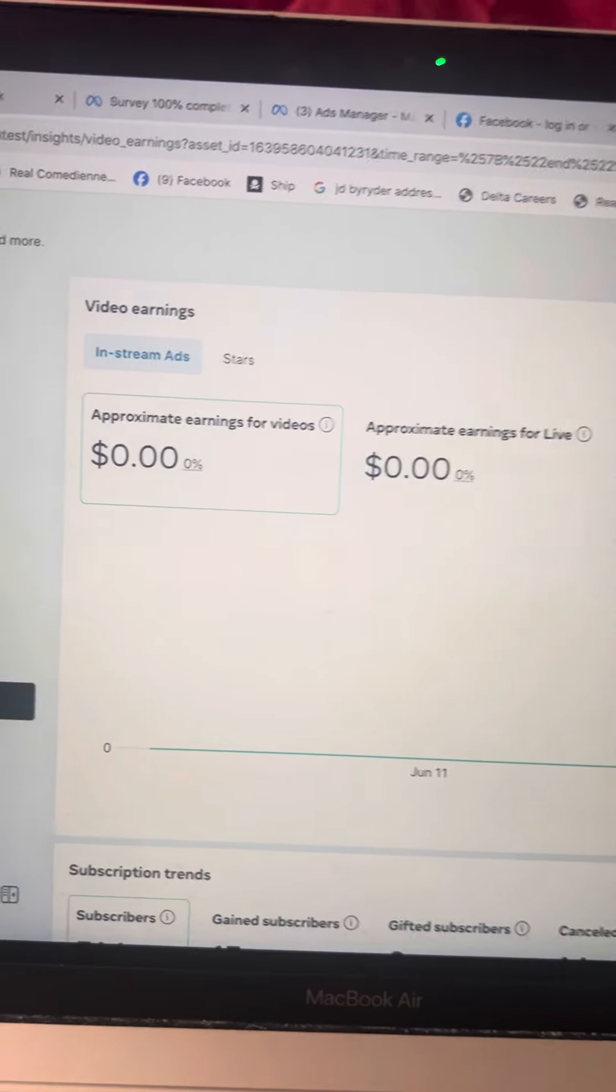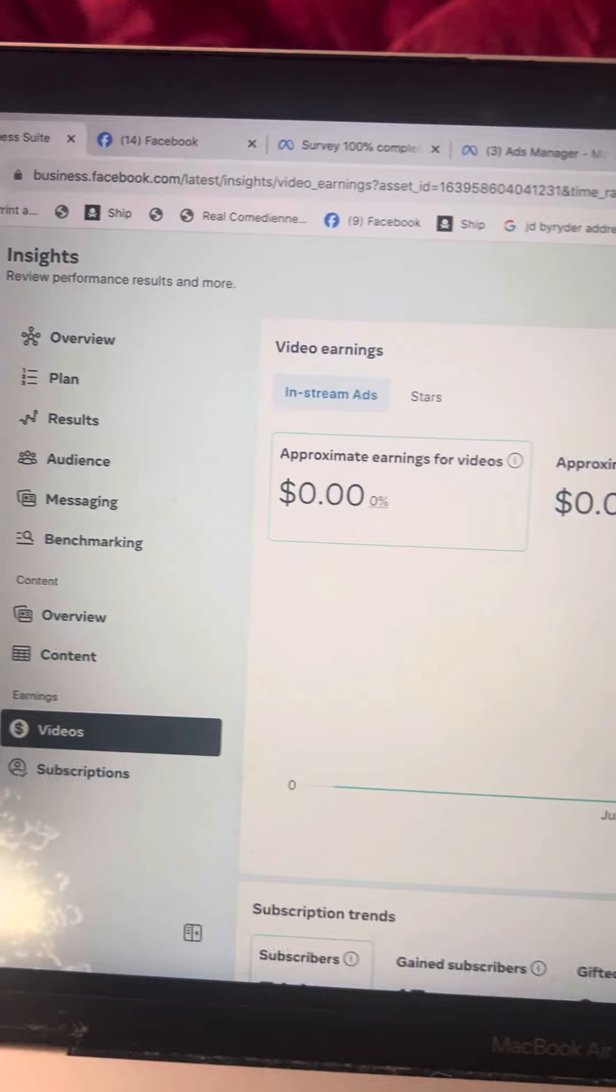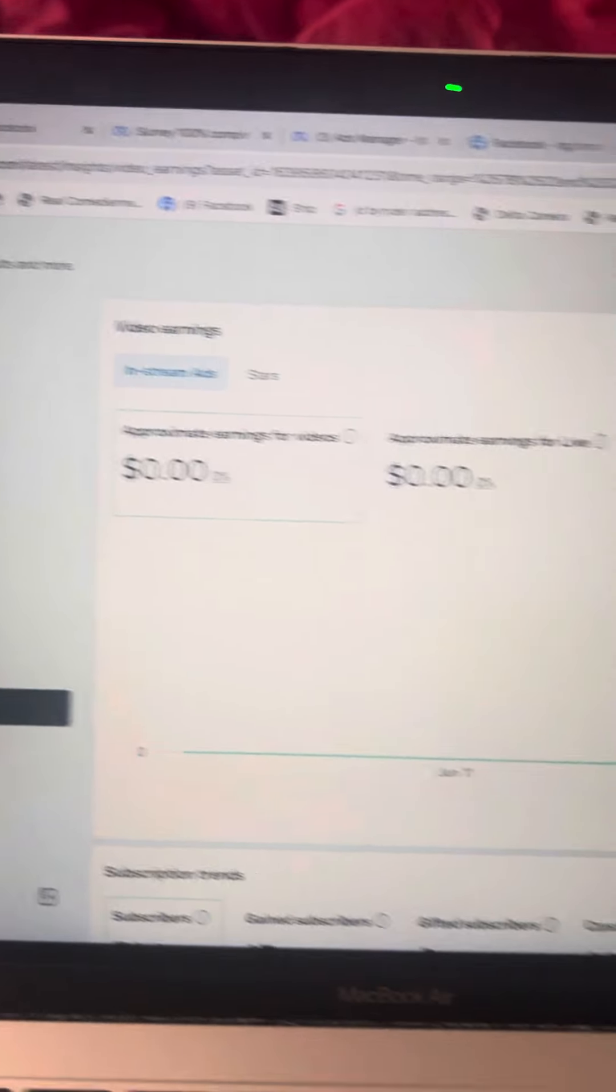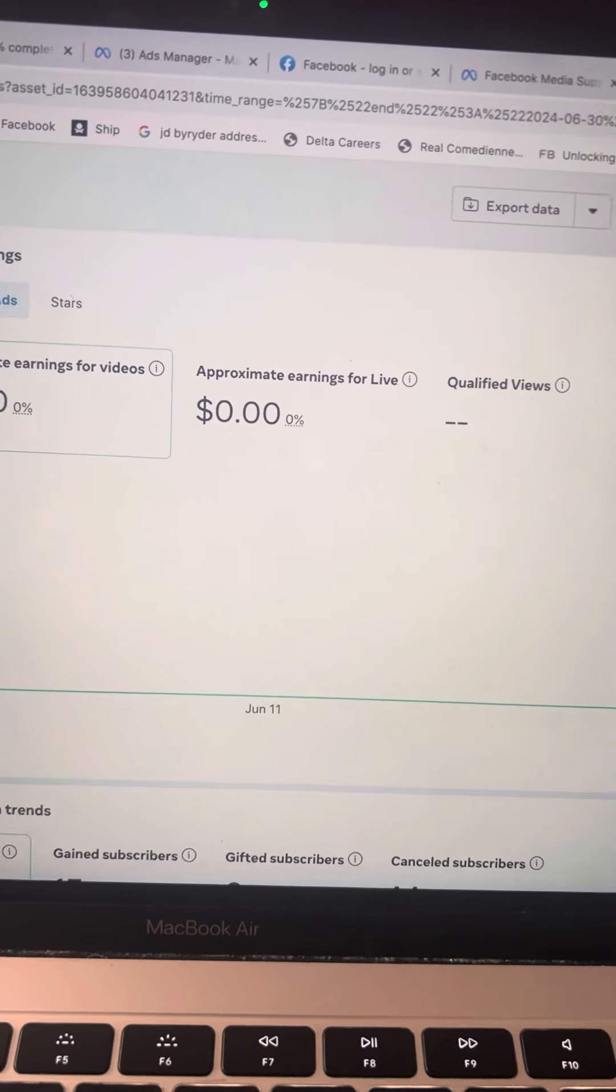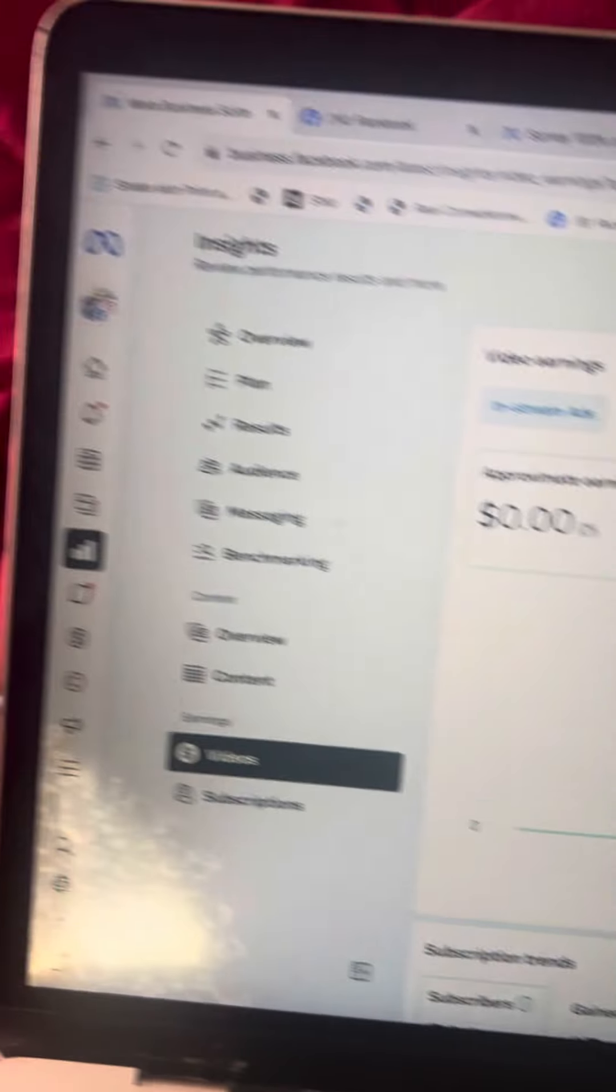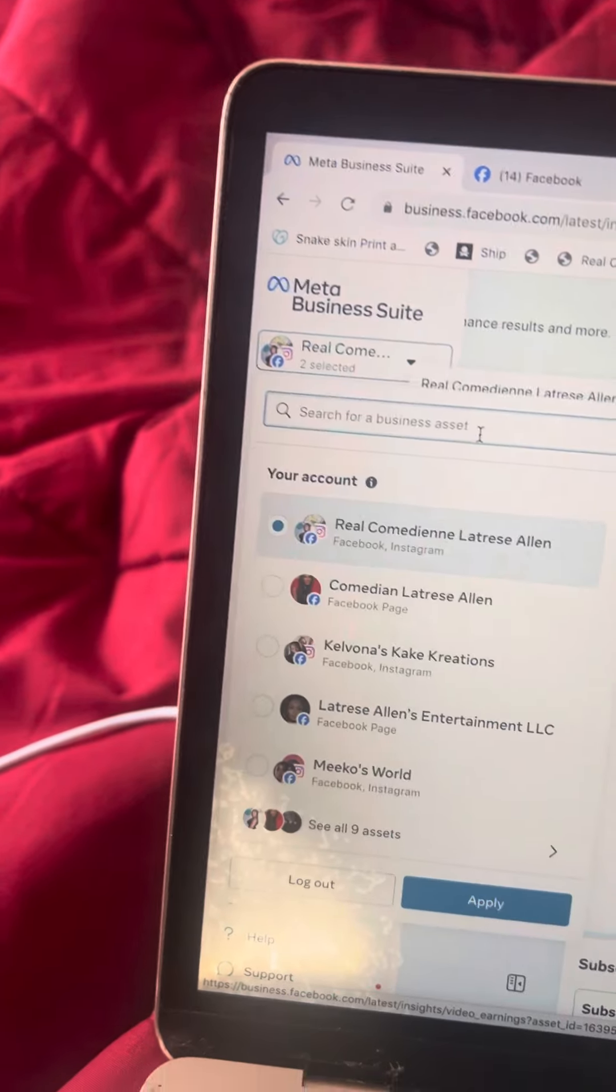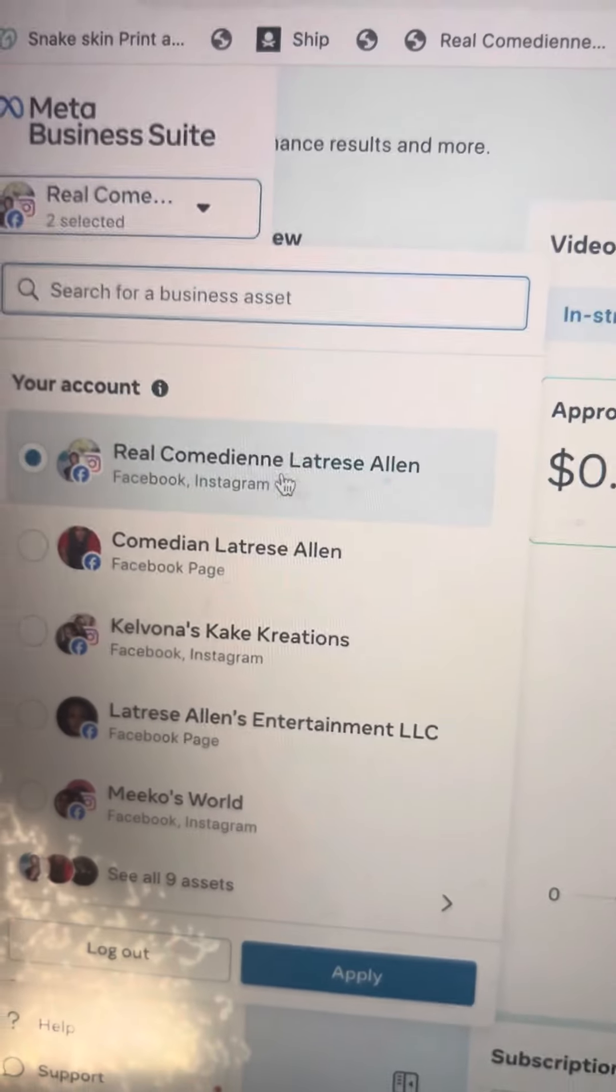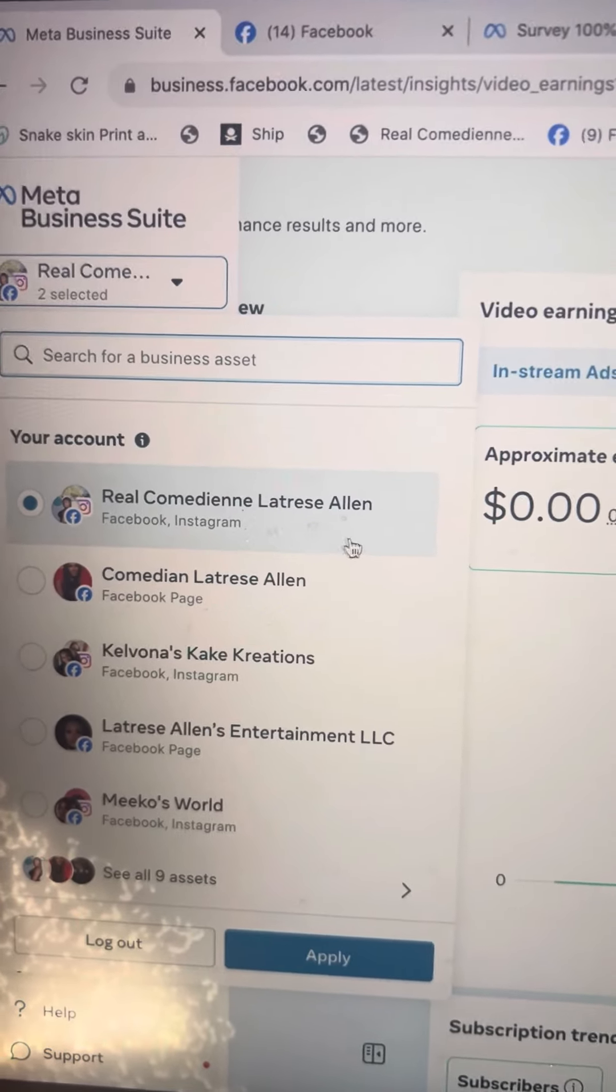But, yeah. Just want to know if anybody else going through this, please let me know. Real Comedian Latrice. This is my Real Comedian Latrice Island page. This is the page. Real Comedian Latrice Island page.